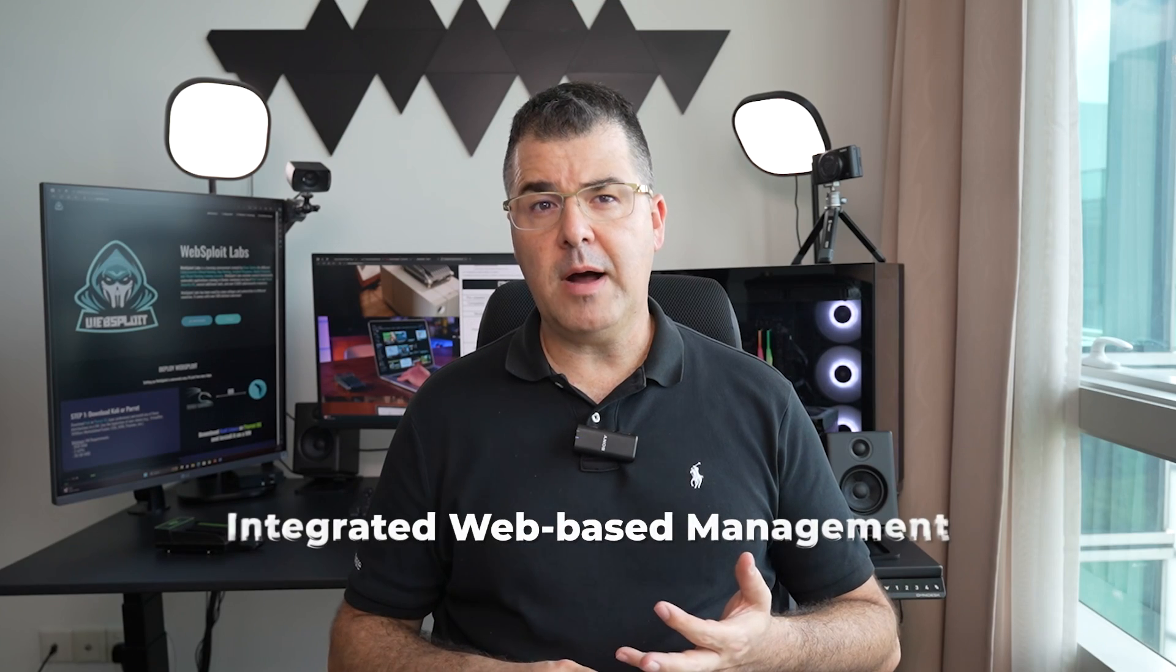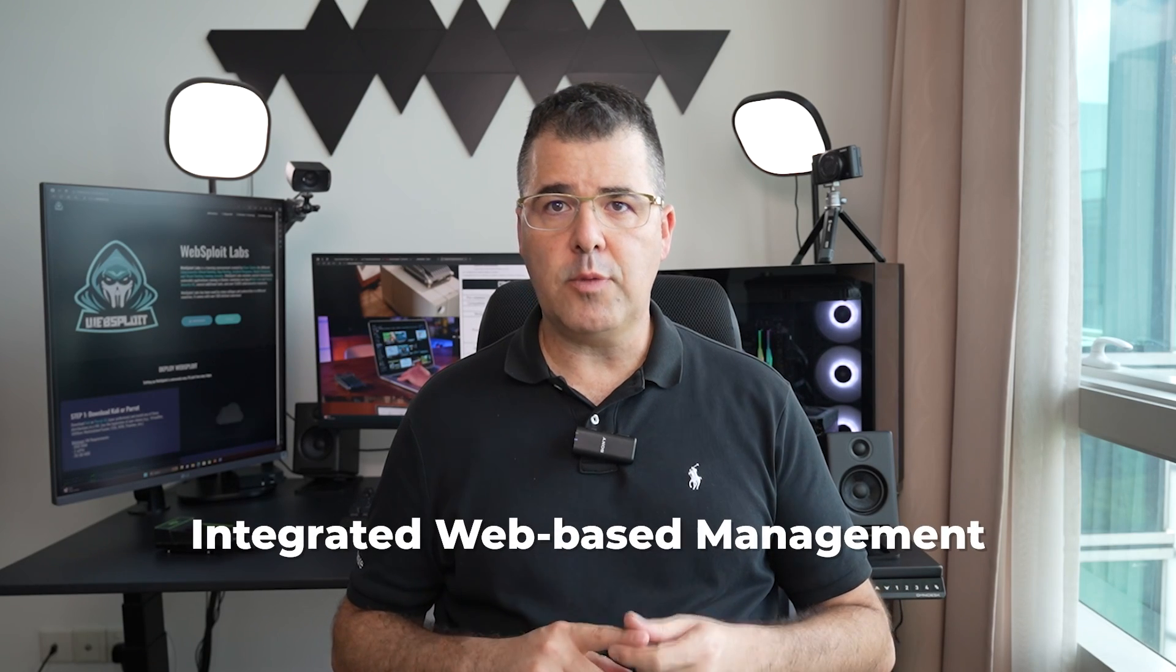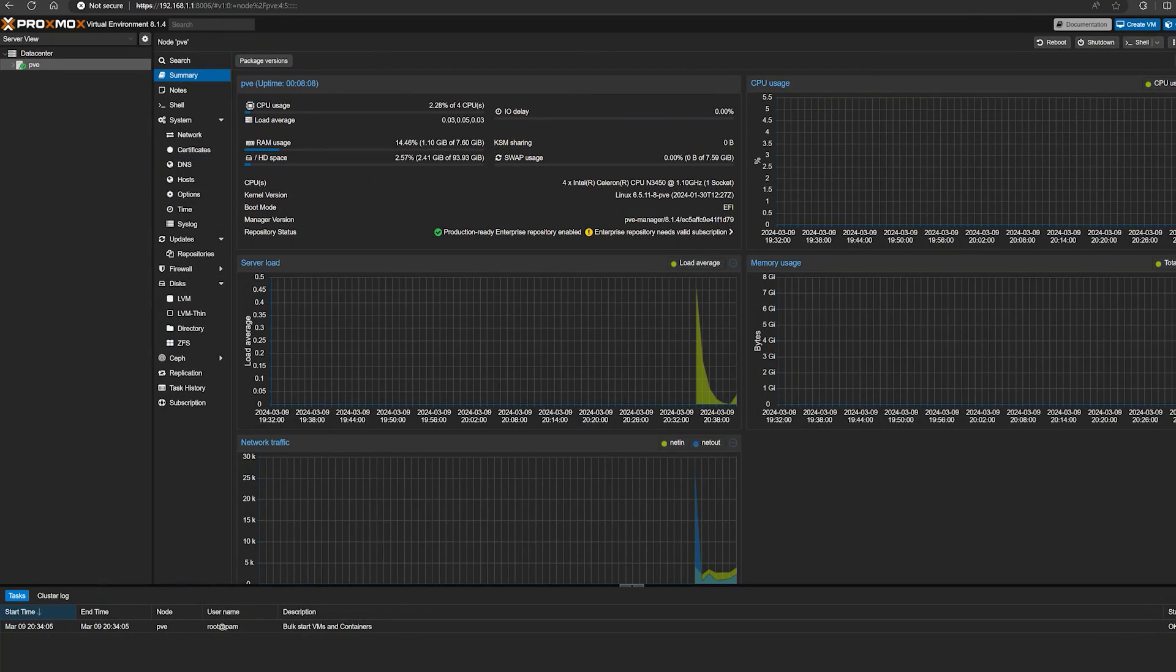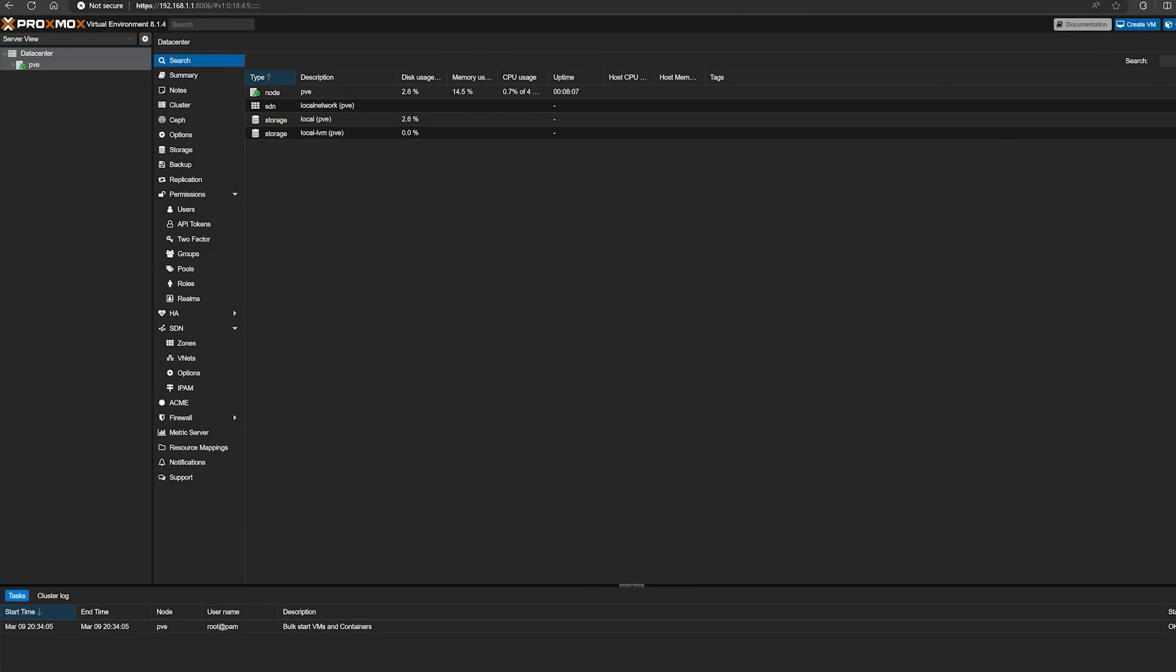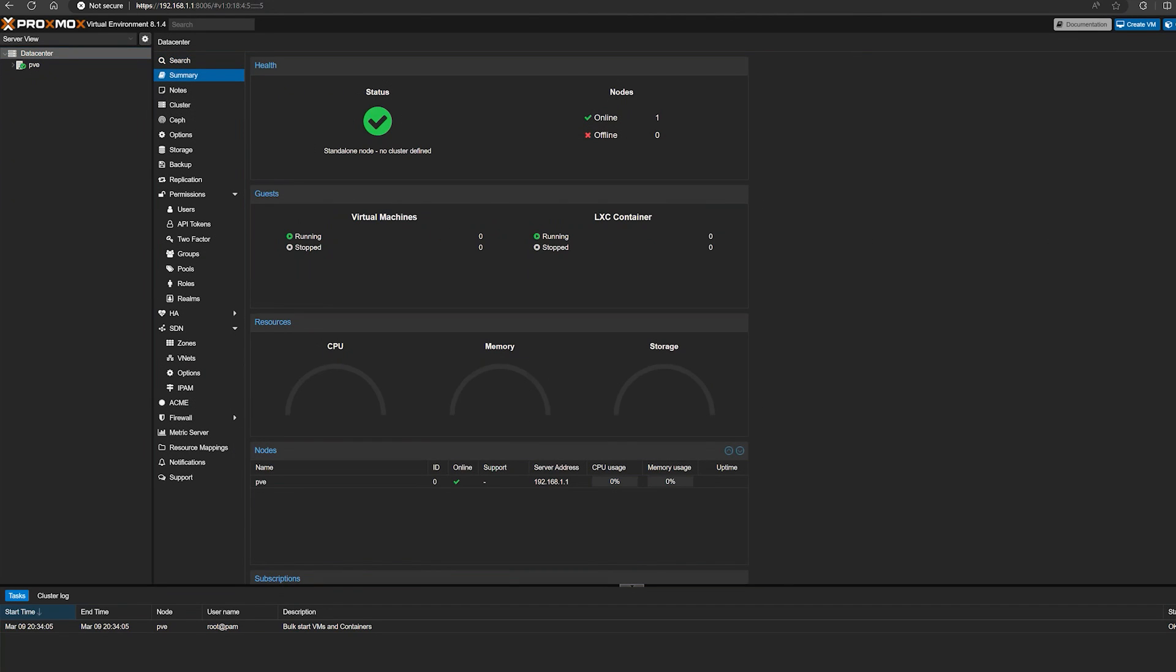The fourth one is integrated web-based management. It simplifies the management of virtual resources, allowing you to focus on cybersecurity tasks rather than complex virtualization infrastructure setup and maintenance, very easy to operate. I will show you along the way.